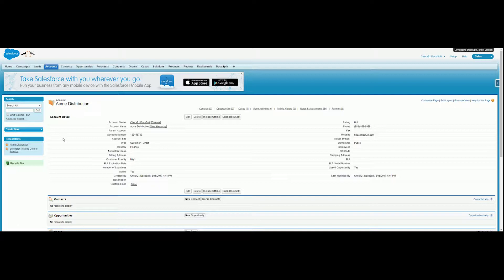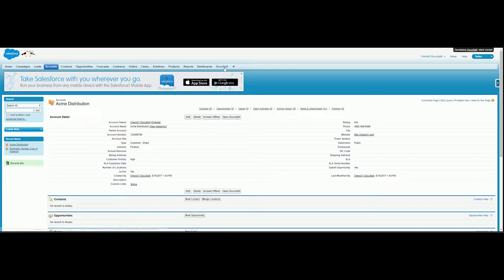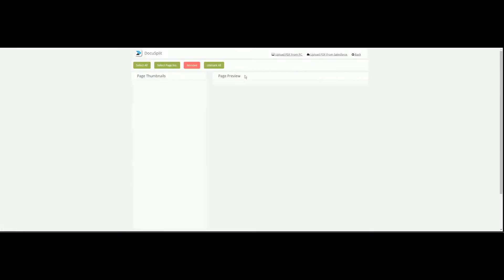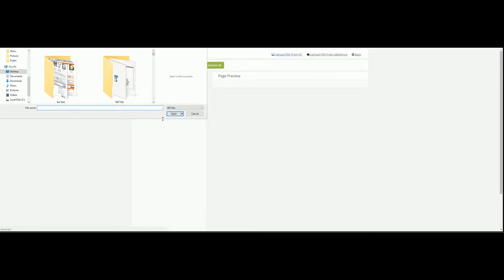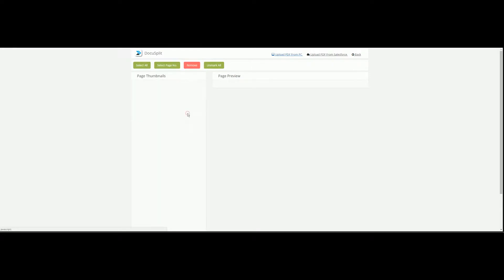To begin, we will select the DocuSplit tab in the navigation bar. For added convenience, a shortcut button can be placed on any object within your environment. With our application, you can upload documents from your computer or Salesforce environment. For this demonstration, we will use the Salesforce option.